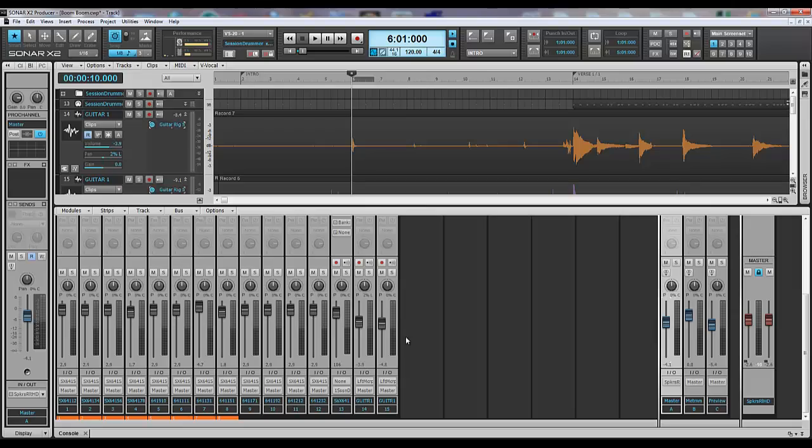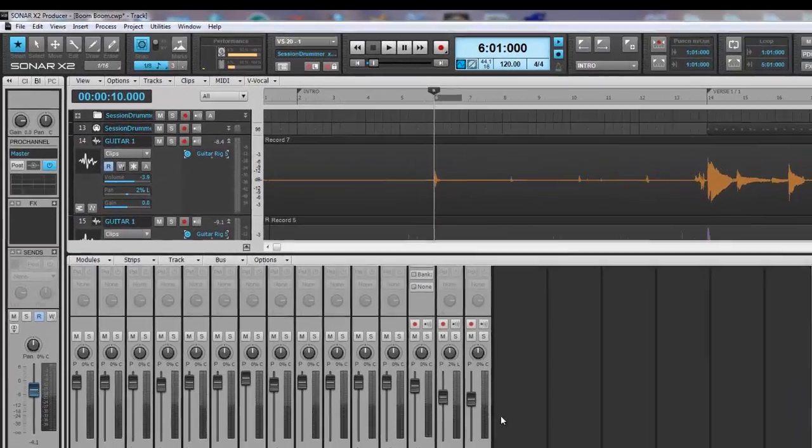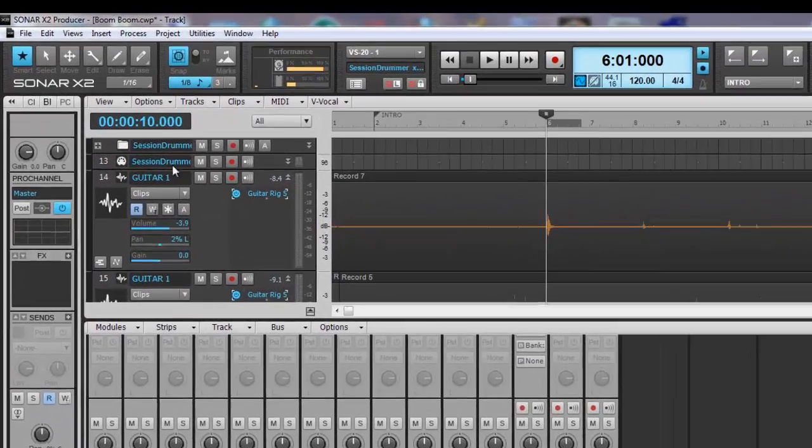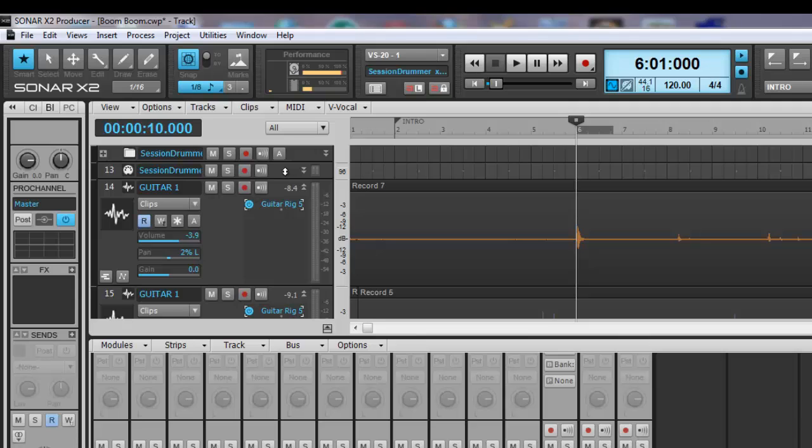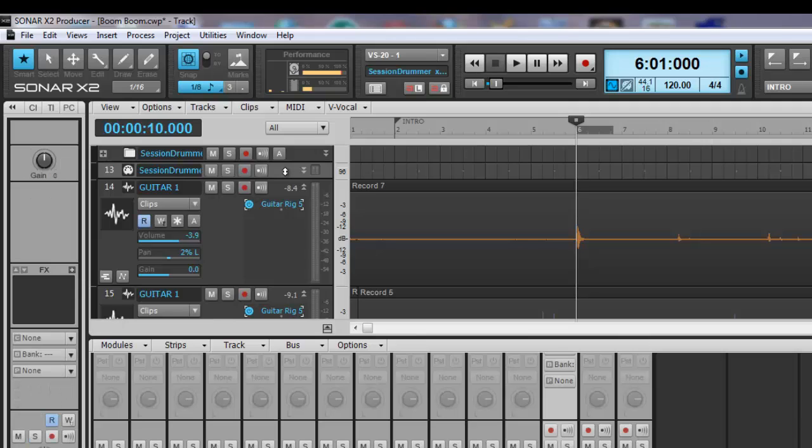Hi, I'm Charlie Roy and this is Sonar X2. Today we're going to be going over some basic drum editing and this is what I got. I got one instance of Session Drummer 3 set up and you want to make sure that is highlighted.